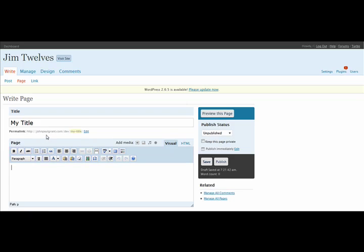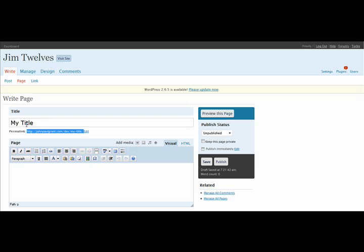As you can see here, underneath, it's got the actual link. You can edit that. So you can go directly to this page once it is published. It will be johnpaulgrant.com slash dev slash my title, in this case, because I put title here. But you can change the link, or the URL, and the title so they're different, if you like, by pressing this edit button.